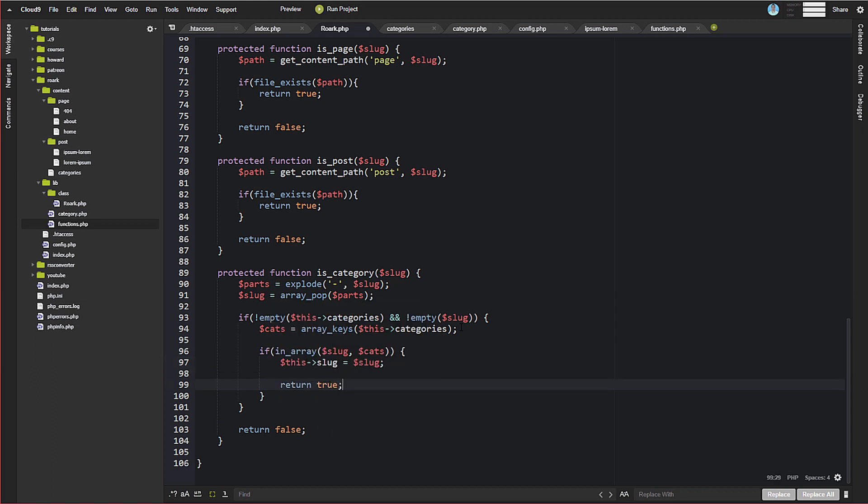Why do we reset the slug? Because remember, our slug before was 'category-dash-demo'. We did that so we could split it apart, know that we needed the category template, but also know which category we needed. Now that we've confirmed it's a valid category, we set slug to just the category name — not 'category-dash' — because we now know our template type.